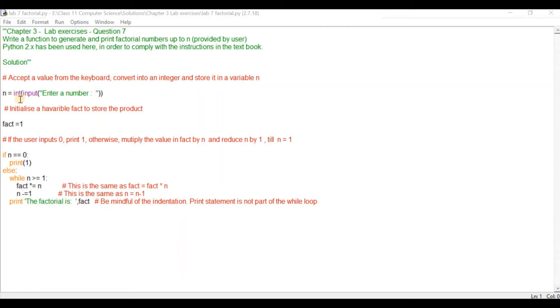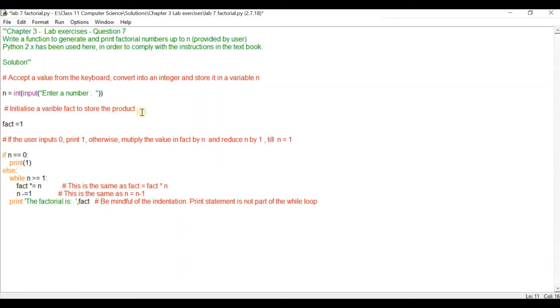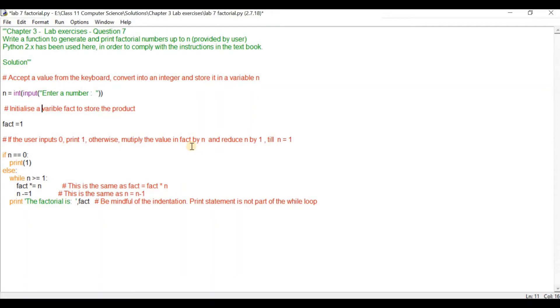Then we calculate n factorial. For that we have to initialize a variable fact to store the product. So fact we initialize as 1. If the user inputs 0 we have to print 1 because this is as per the convention of 0 factorial. Otherwise we multiply the value of fact by n, reduce n by 1 till n reaches 1.